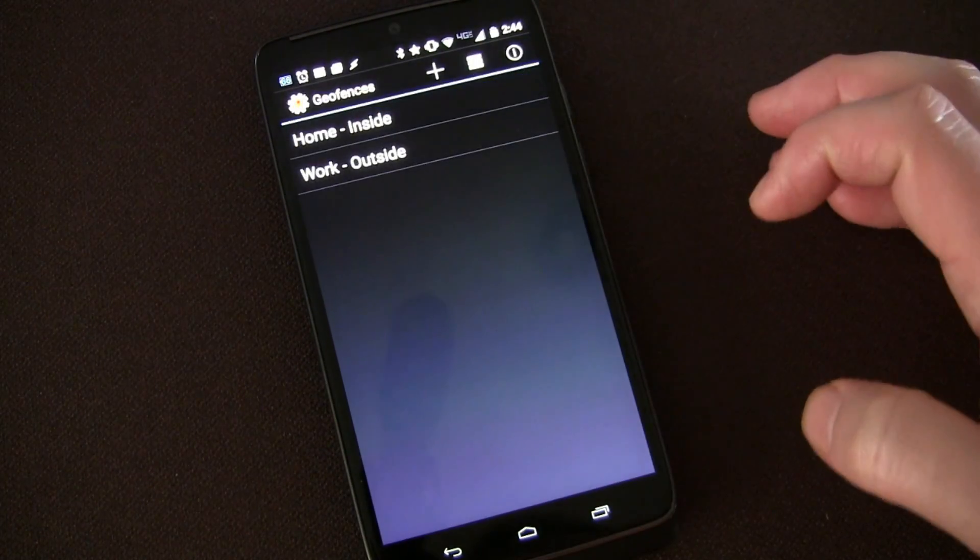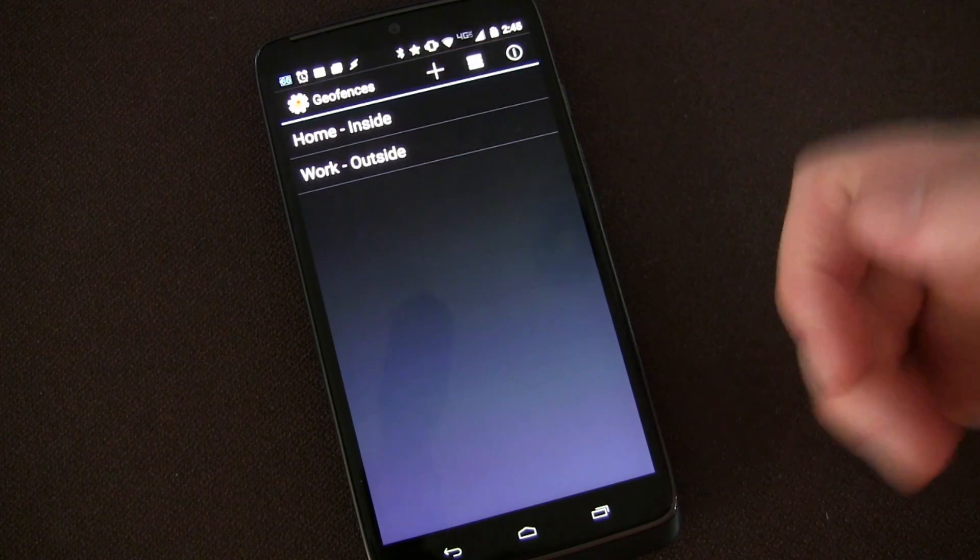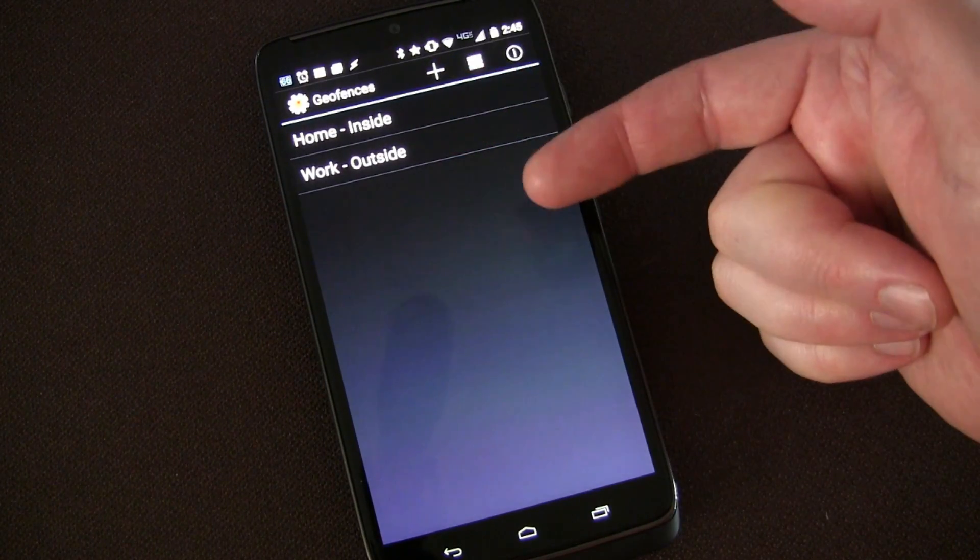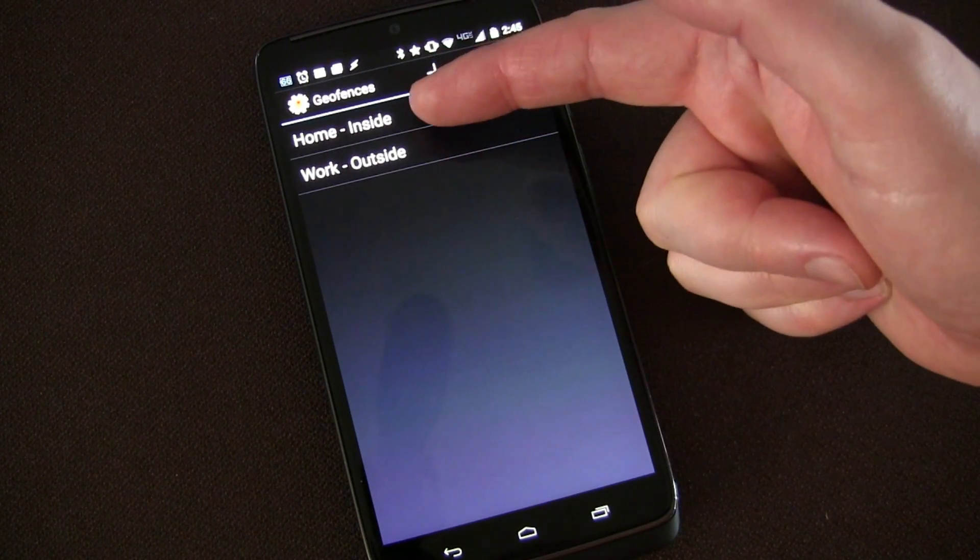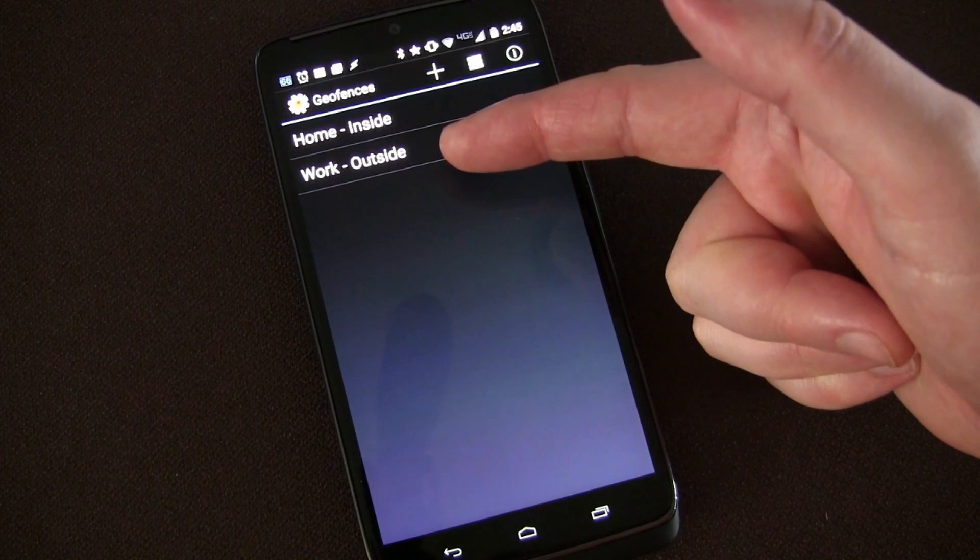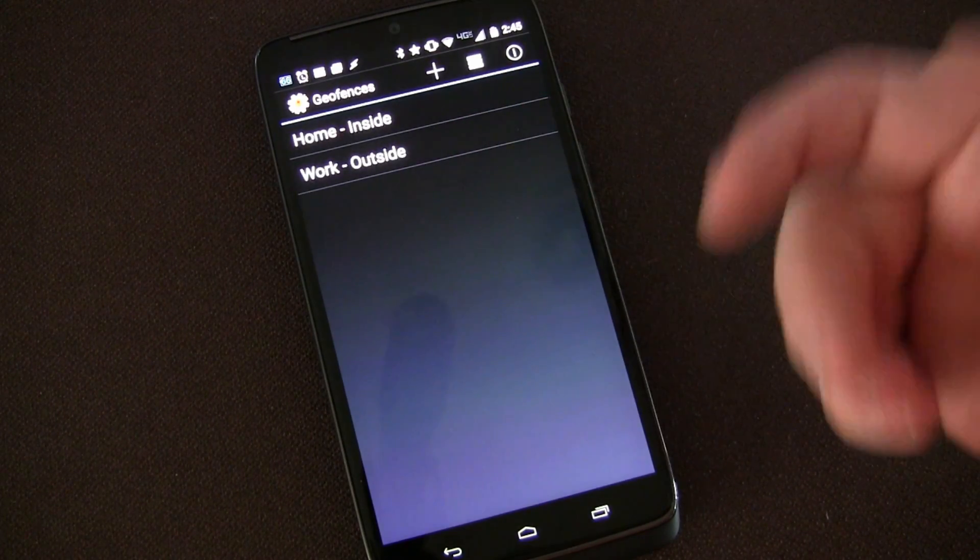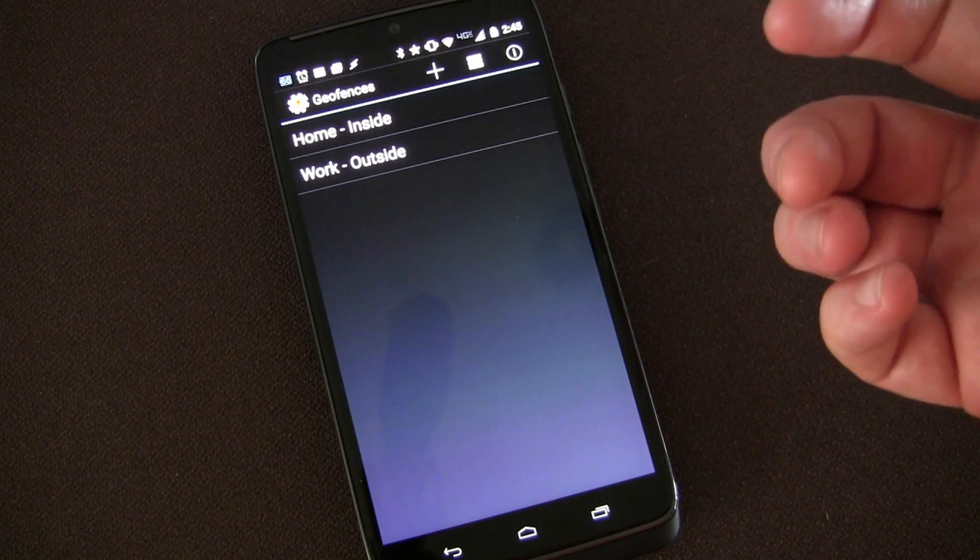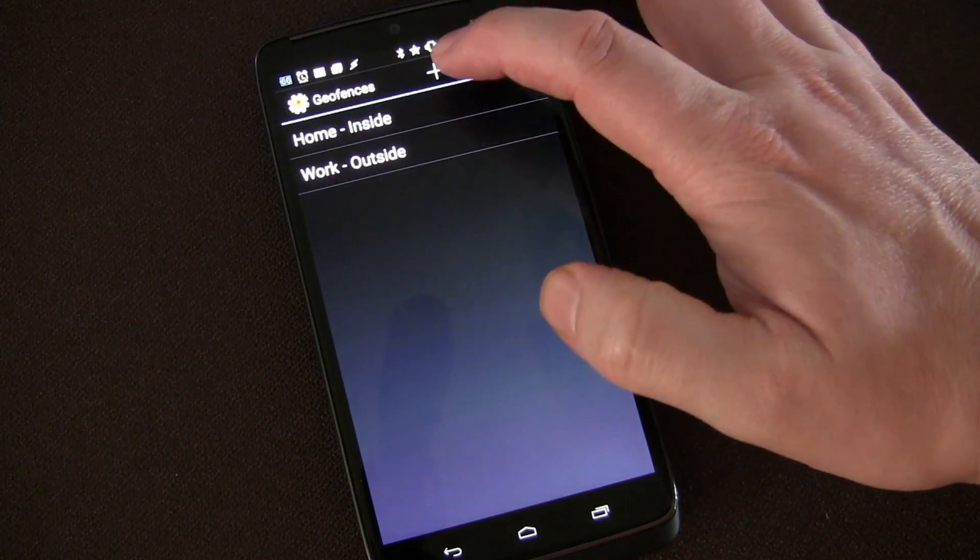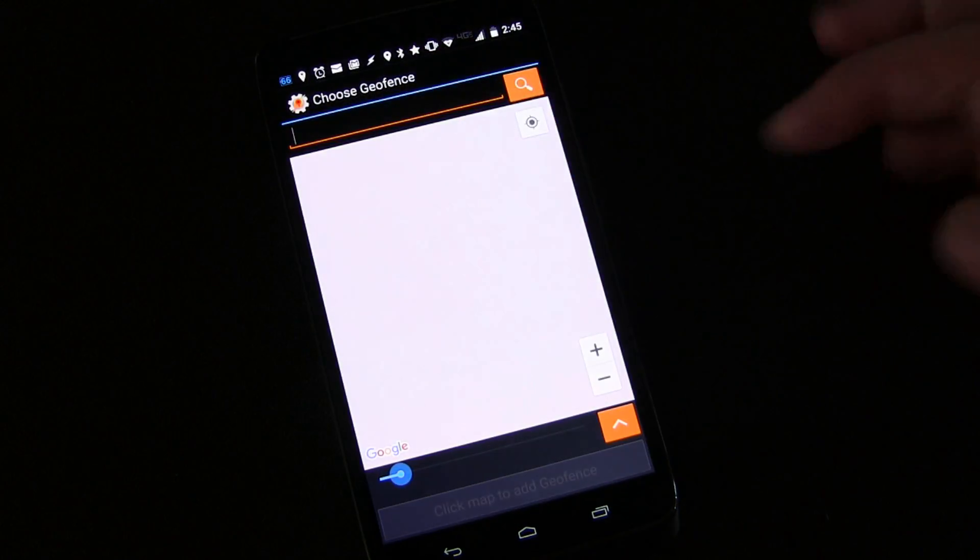So we're going to manage geofences. You'll see I already have home and work set up and you can see it knows right now that I'm inside my home geofence and I'm outside my work geofence. And since it knows that, things can be triggered based on that. We're going to set up a new one.